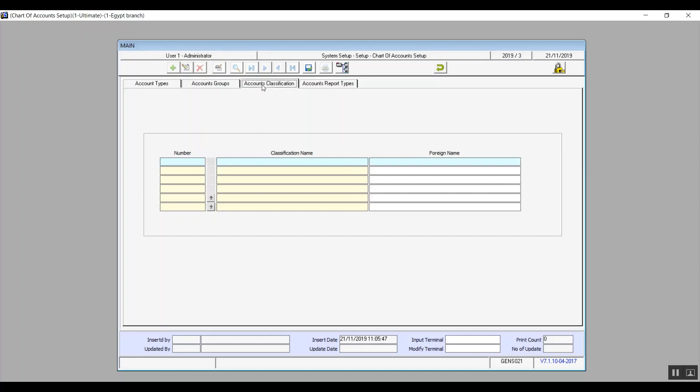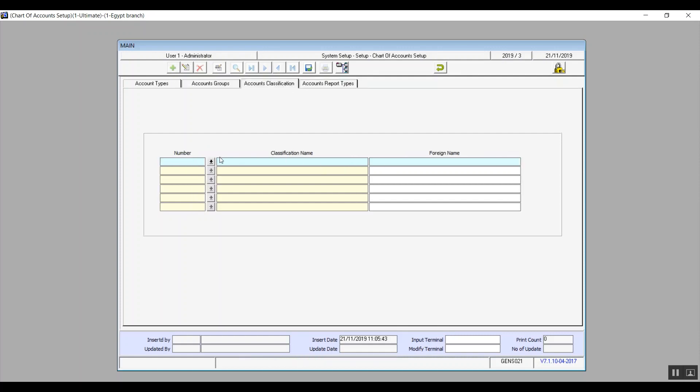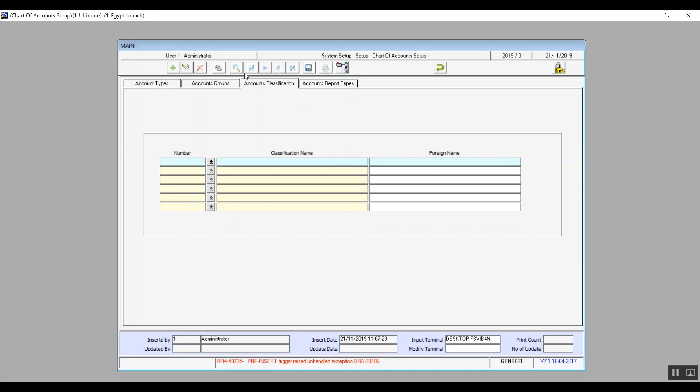The third tab is accounts classification. Here we combine the homogeneous accounts that are of different nature like the vendors accounts for example. It reflects on liabilities account. Suppliers advanced payments however reflects on the assets account. So here we're talking about vendors accounts in general which are homogeneous but each of these accounts has a different nature. So now we can classify the vendors. The number will also appear automatically in the classification name we will add the name of the classification for example vendor statement. In foreign name if you're using English interface write down the classification name in English. If you want to add another classification before you've saved the previous one then you must manually enter the number but if you've already saved the previous classification then the number will be added automatically and the rest of the fields will be filled out just like we learned together.